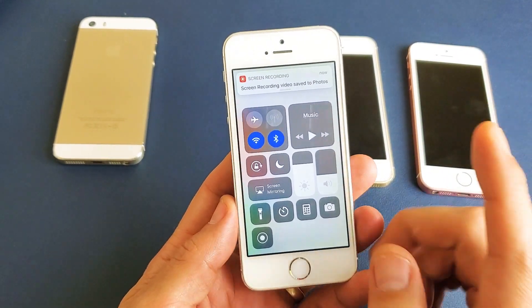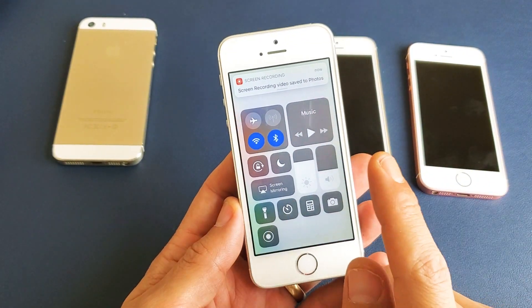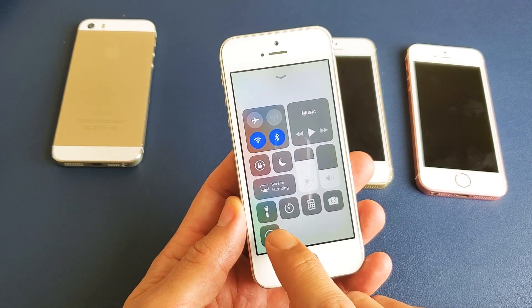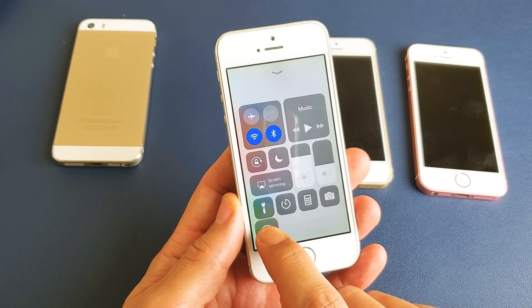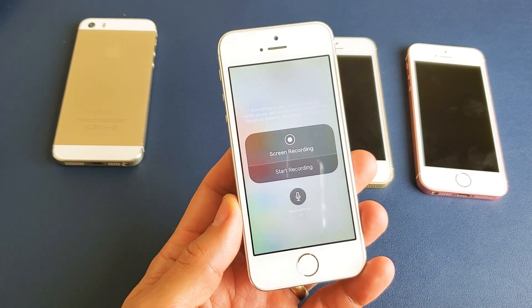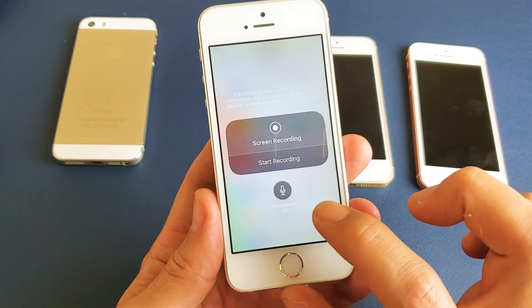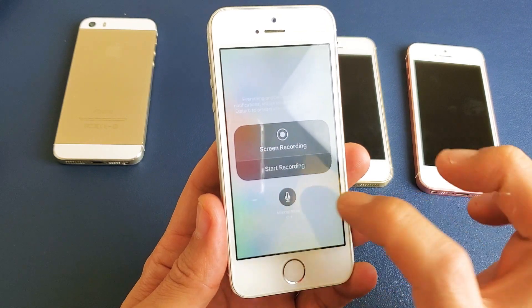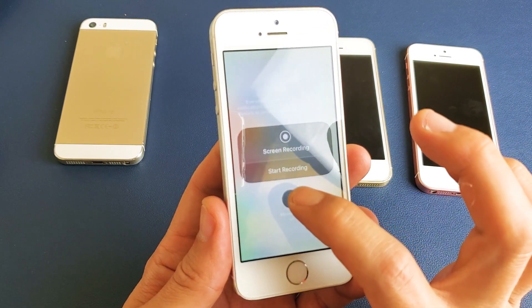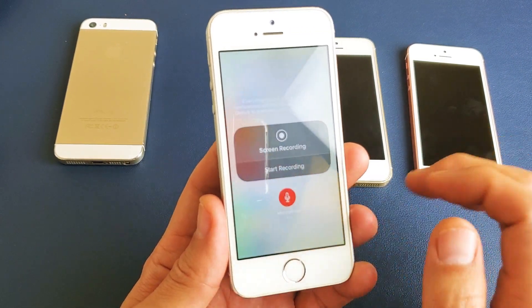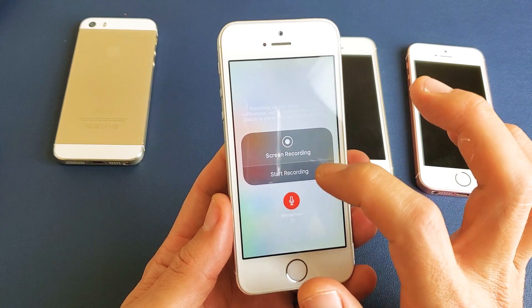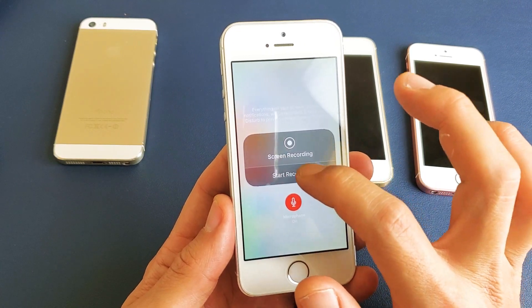So if you want to enable the microphone, press and hold the screen recording function and this menu will pop up. Down here it says microphone is currently off. Go ahead and turn it on, and now you can start recording with your mic enabled.